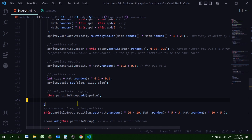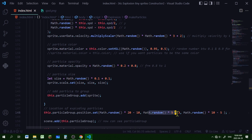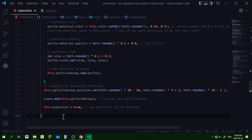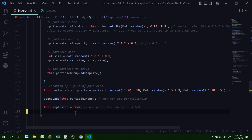I'm setting the position of this particular explosion to a random x, y, and z position, adding it to the scene, and lastly setting the explosion property of this explosion to true now that the particles are made.